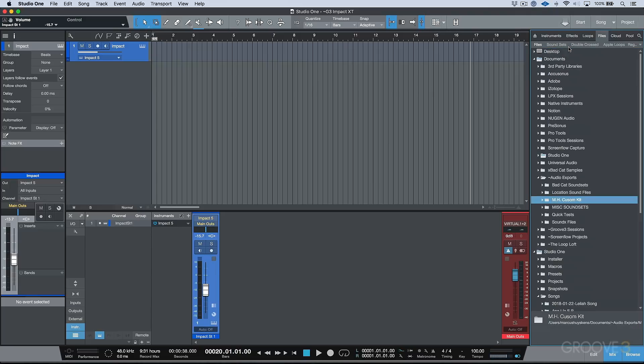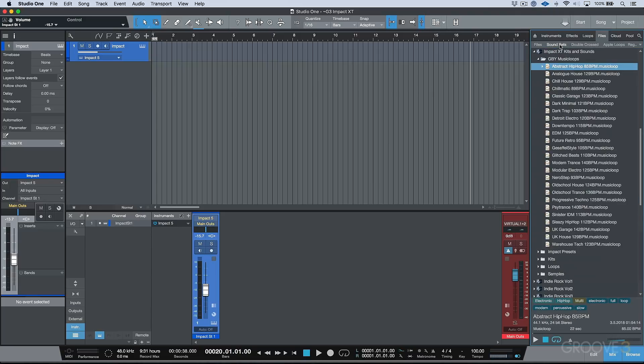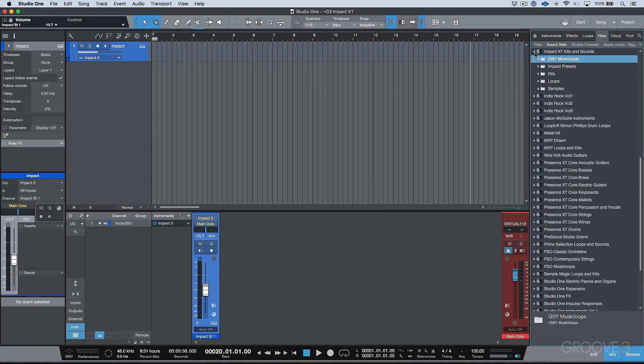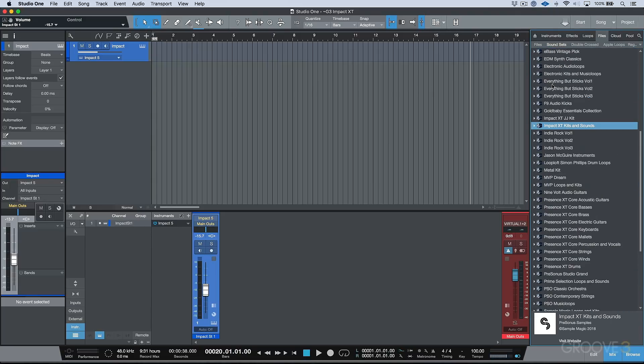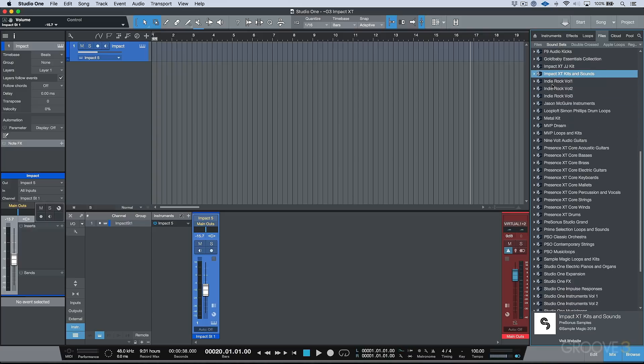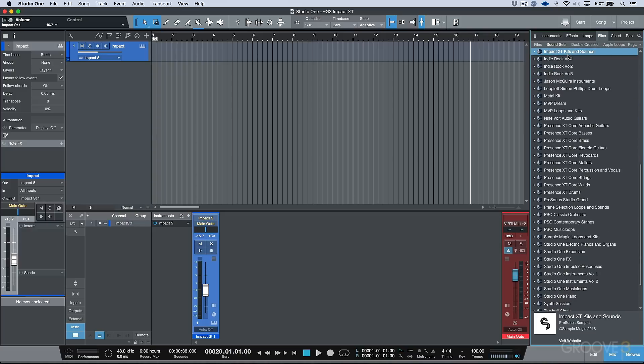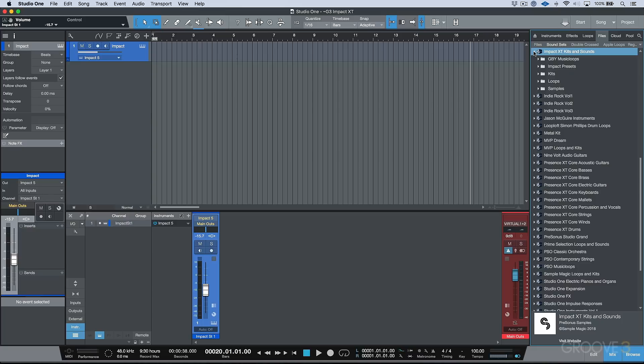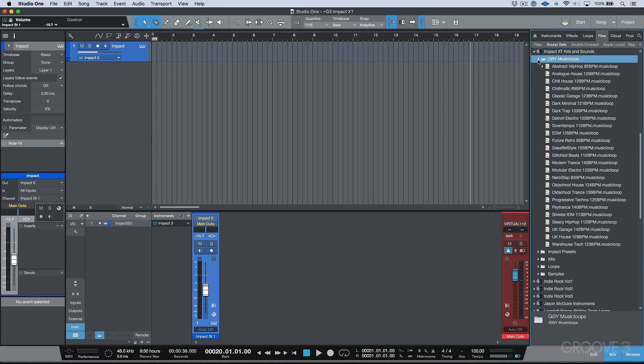Now another thing that I wanted to point out is in addition to getting this new Impact XT, if we head over to our sound sets, you'll notice that we have this new sound set. It's called Impact XT Kits and Sounds. Let's just expand this for a moment. I'm not going to go too deep into this. Feel free to do this on your own. But one thing that I want to make mention of, and this is something that we're going to cover in this series, is that you'll notice over here we have these music loops that are shipping with this sound set.